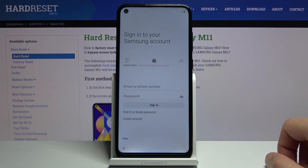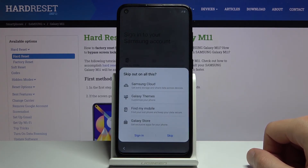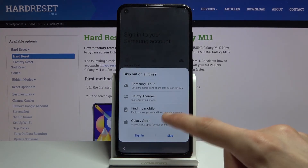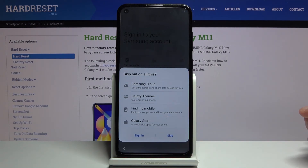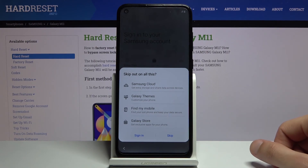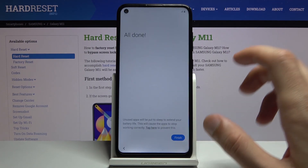Then we have sign in to your Samsung account, and this step is optional. If you try to skip it, it will tell you that you'll miss out on things like Samsung Cloud, Galaxy Themes, Find My Mobile, and Galaxy Store. But these all have alternatives: Samsung Cloud has Google Cloud, Galaxy Store and Galaxy Themes have the Play Store where you can download different launchers. Find My Mobile has Find My Device which is built into Android anyway. So let's just skip that — it's not really anything important — and then we're basically done.